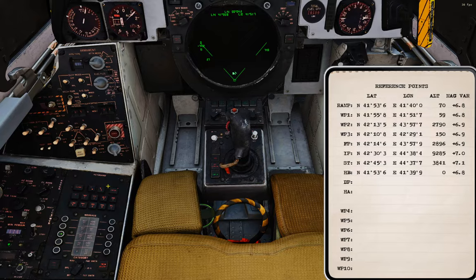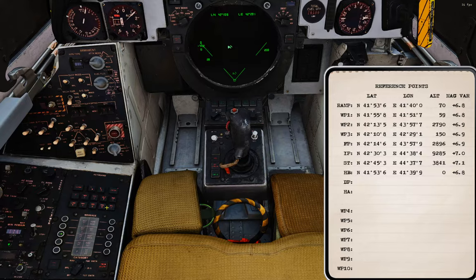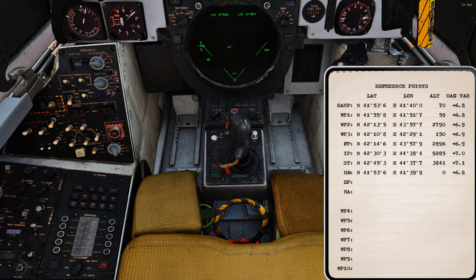So let's put waypoint 3 back where it's supposed to go. That's 42108 and 42291. There's waypoint 3 back where it's supposed to be.